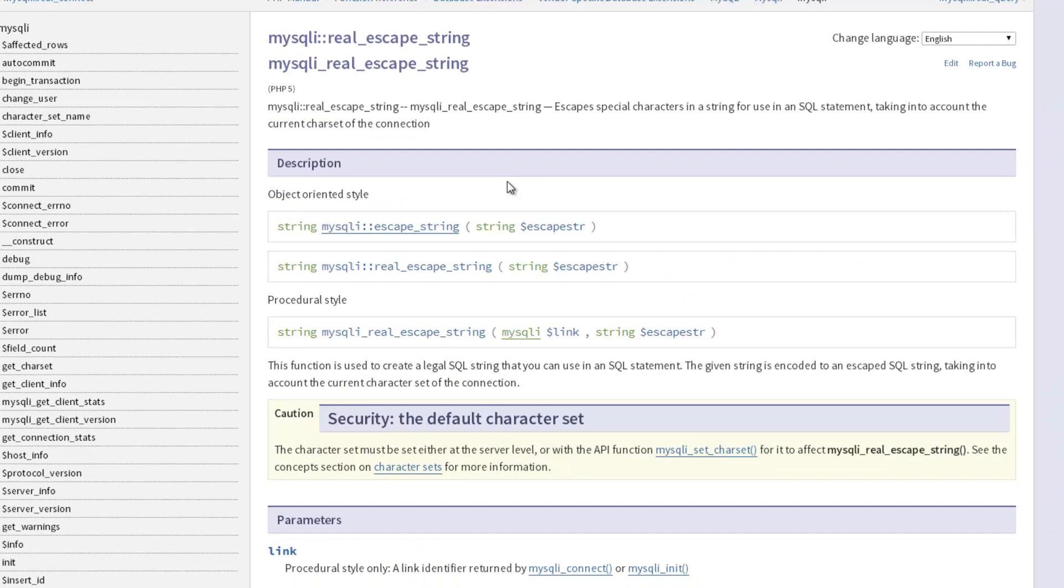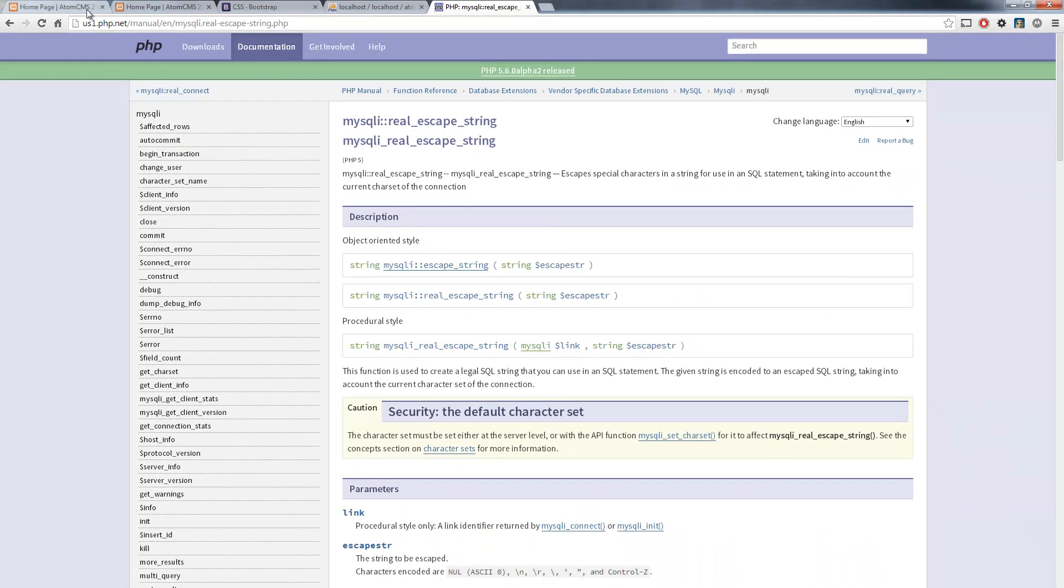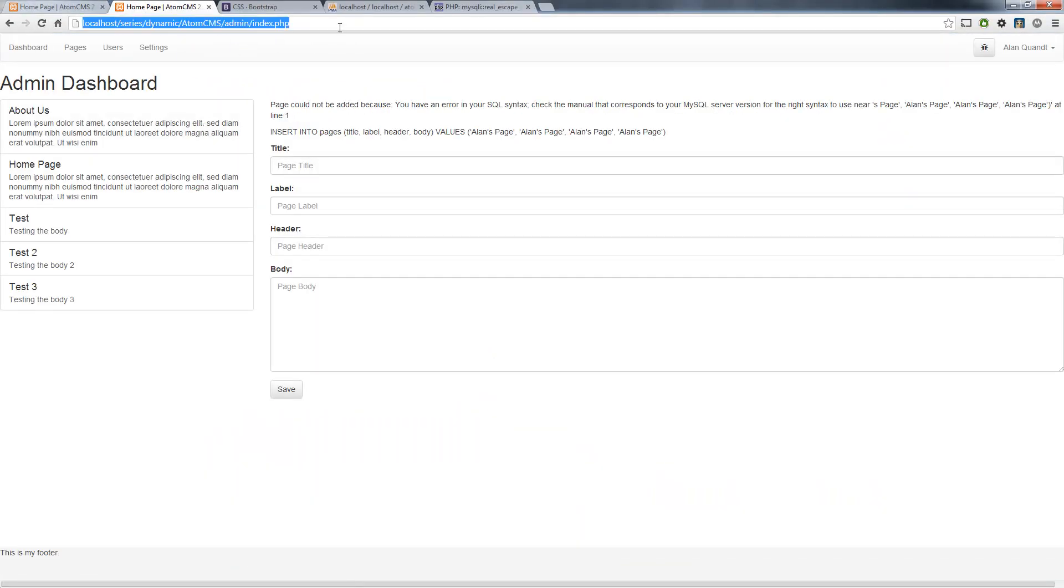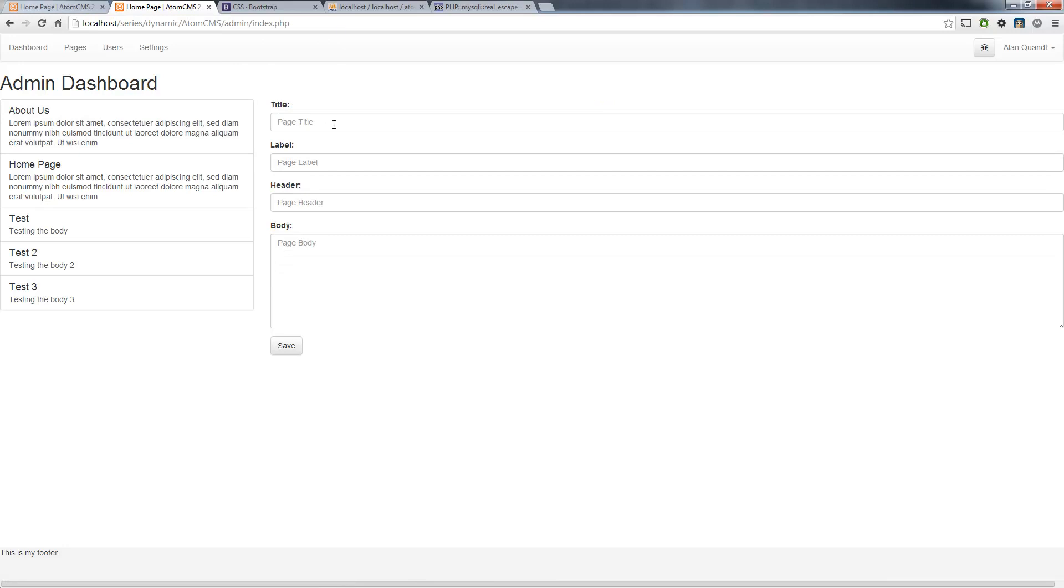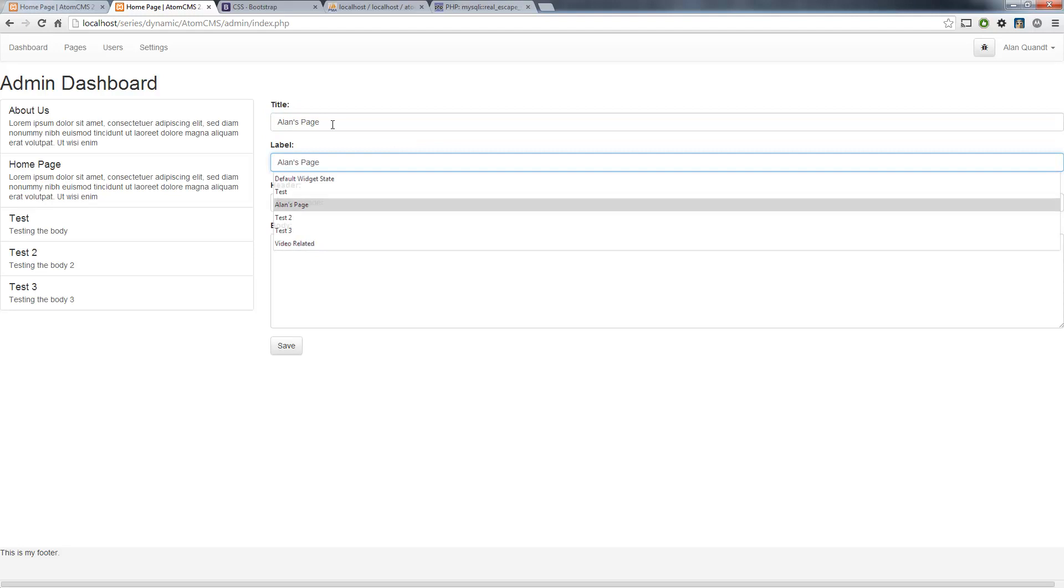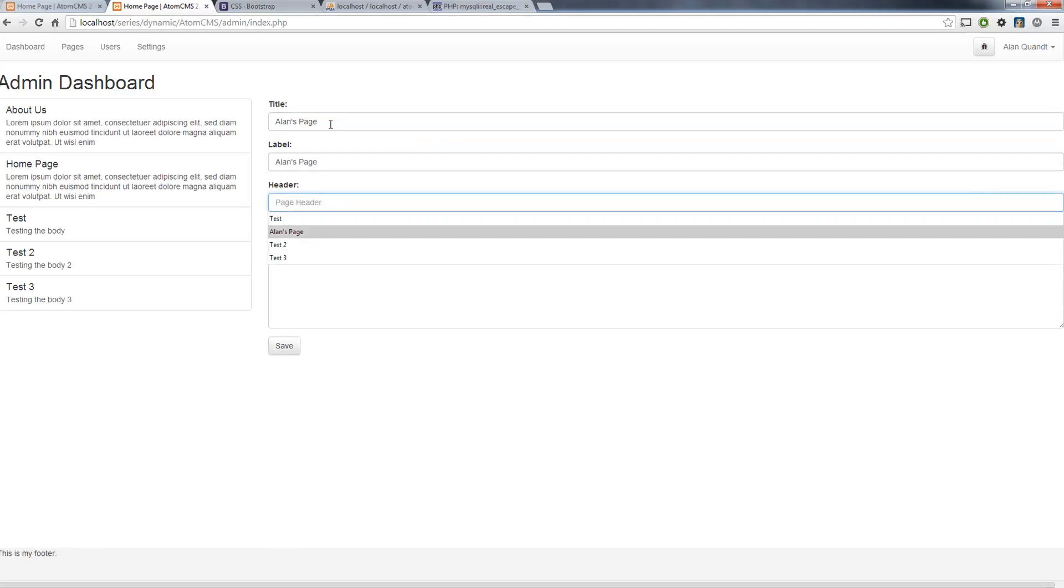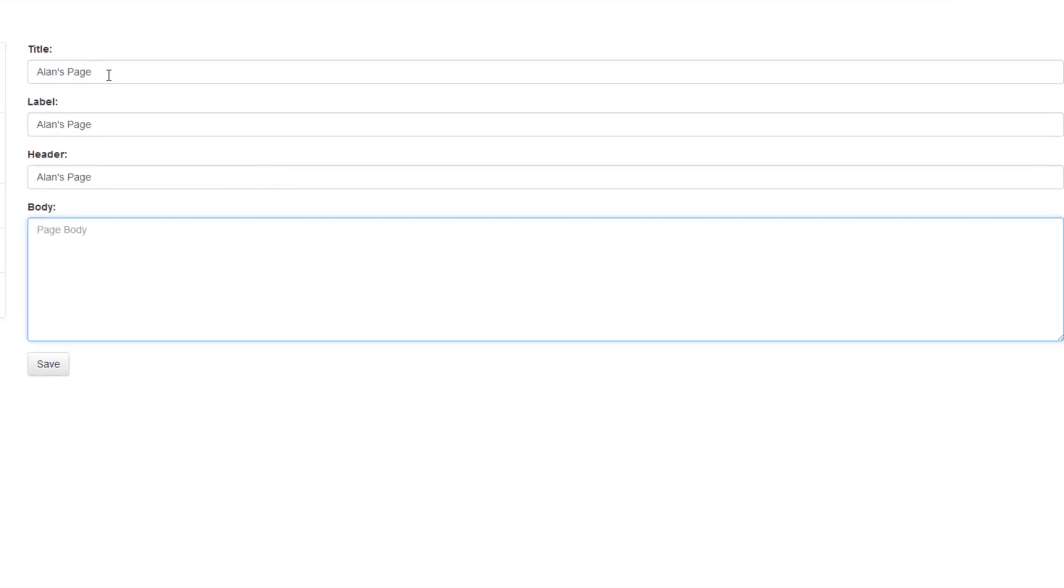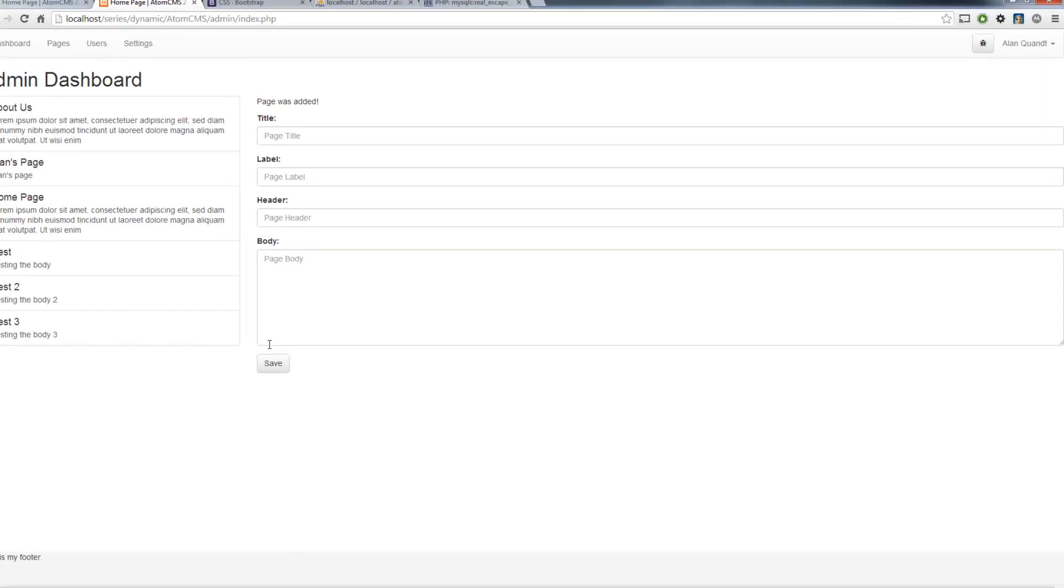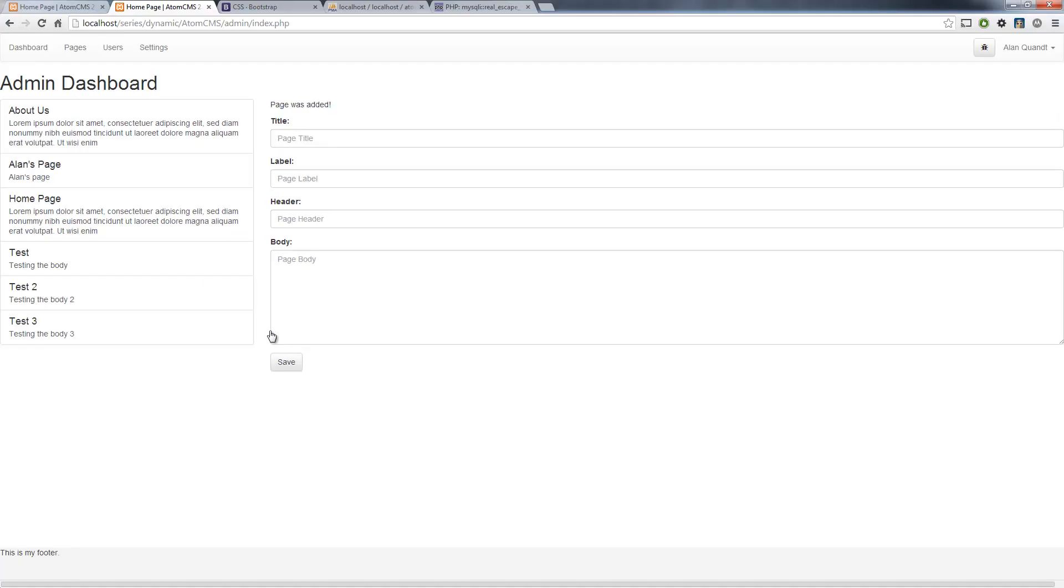So let's save that and let's go ahead and give that a whirl. So we'll reload the page: Alan's page, and save that. There you go, we got it added in there. Looks good.